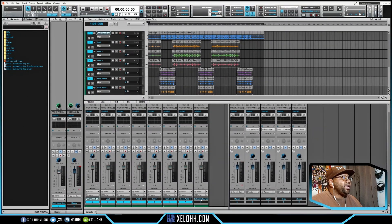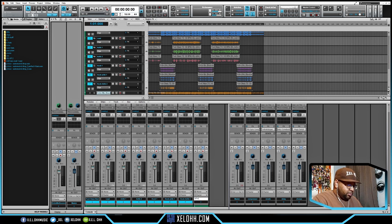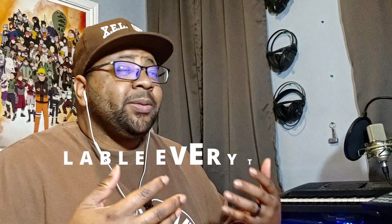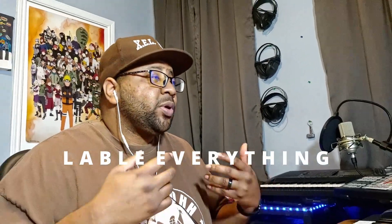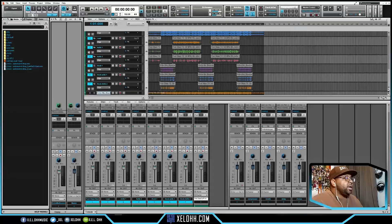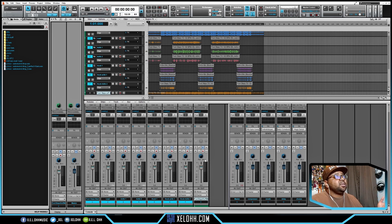Now I have this new Track 8 here, so I can rename it — I'll call it "Footsteps Rough Mix." Make sure you're labeling everything, like I always say. Now I have the rough mix of the whole entire track.